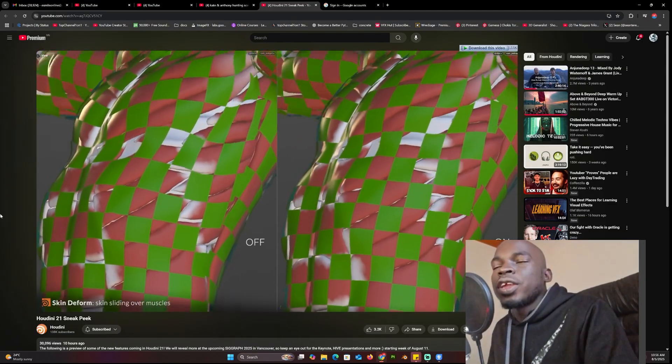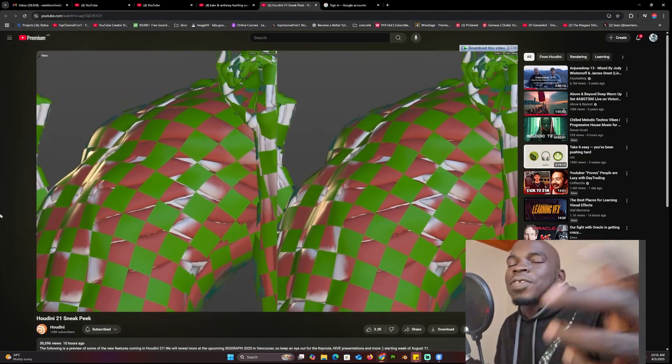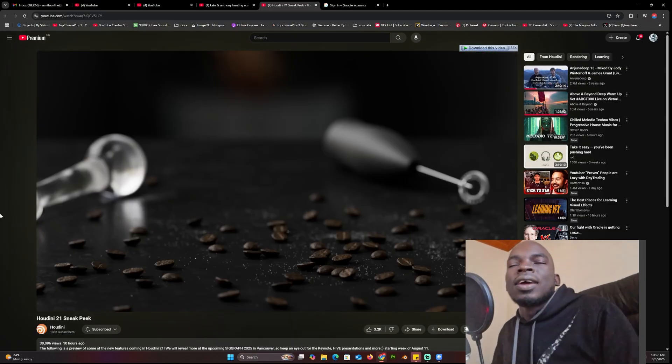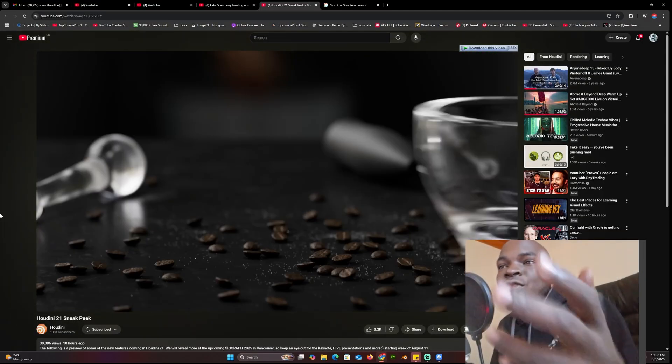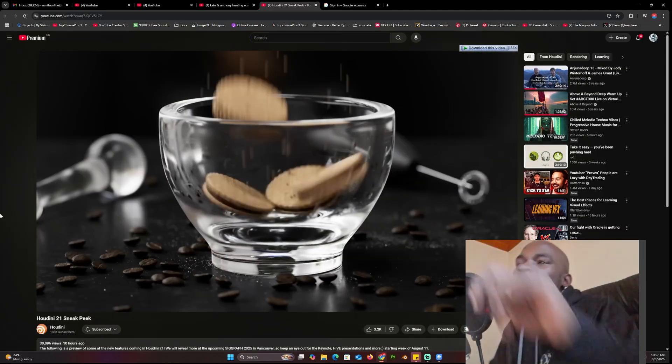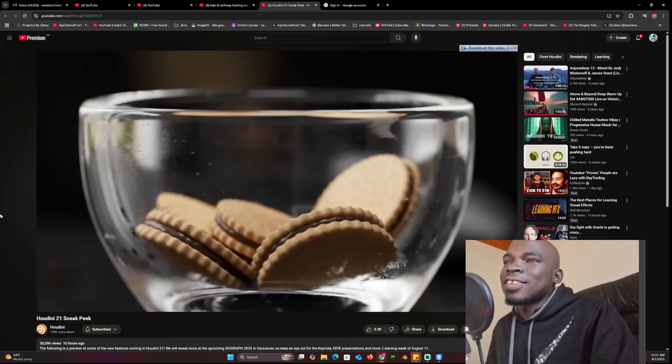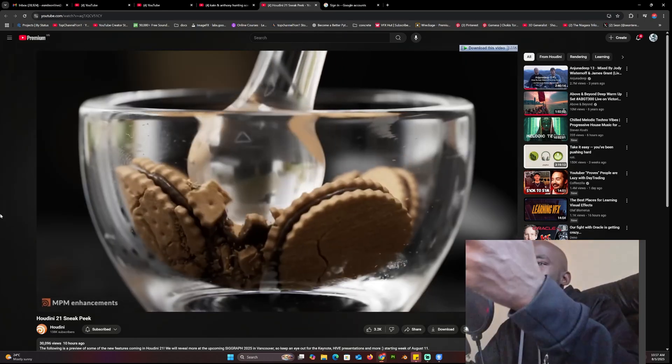Houdini's tools are always built to the maximum. When you see a tool brought to Houdini, it's basically the actual full implementation of that thing. I want you to take a look at this — you just have someone pounding on these biscuits and cookies, whatever you want to call them.